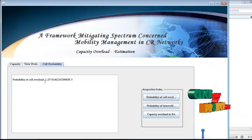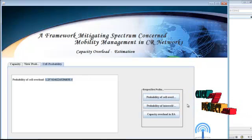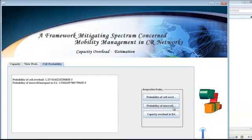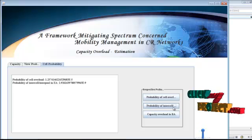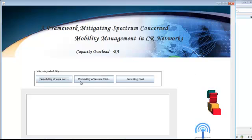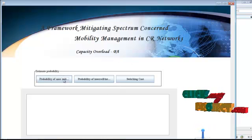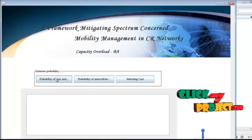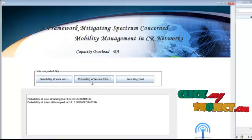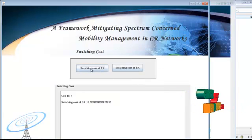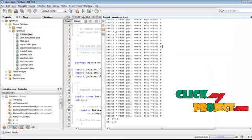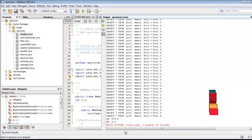The probability of cell overload is calculated and its cost is estimated — 1.25 is the probability of cell overload cost. After that, the probability of inter-cell and inter-pool in the extended area, and capacity overload in the base area are estimated. Then probability of user switching and probability of inter-cell and inter-pool switching cost are calculated — switching cost for the extended area (EA) and switching cost for the base area (BA). In this way you can find the estimated probabilities of the SELSA.